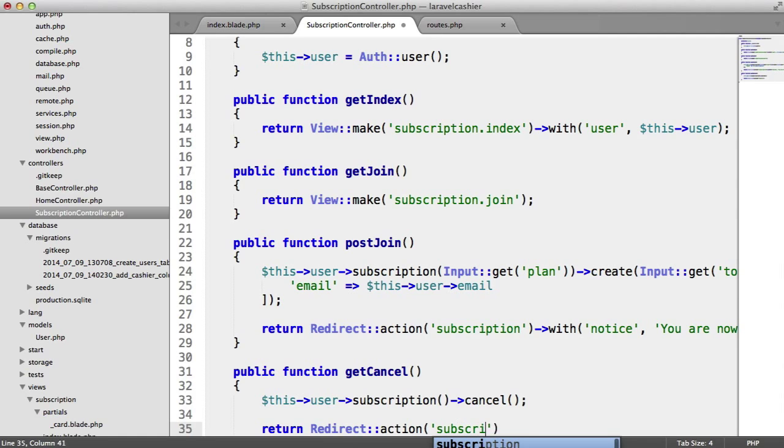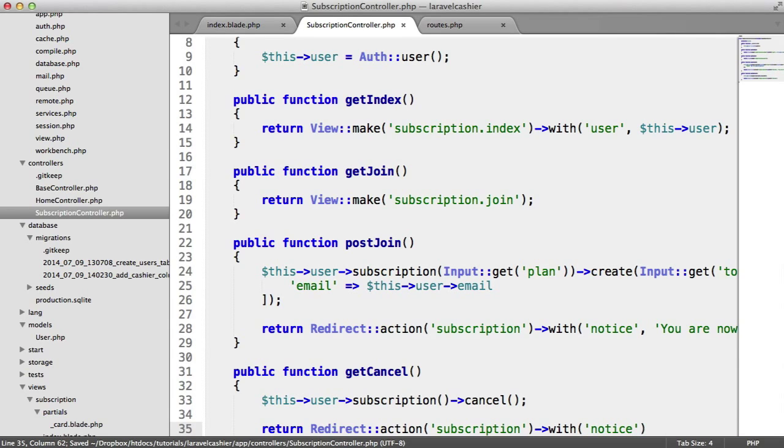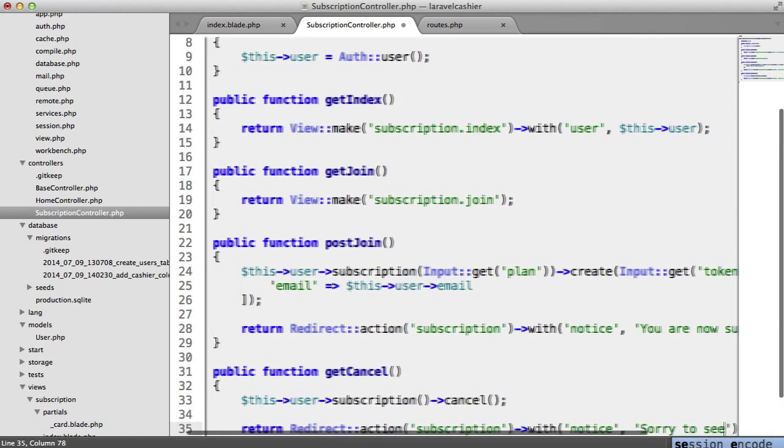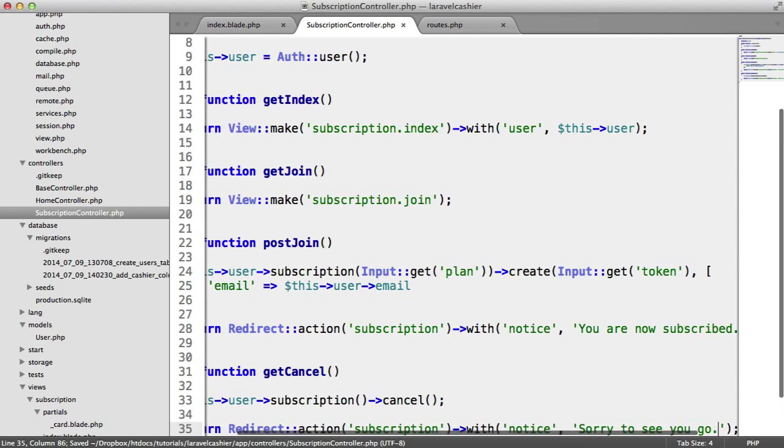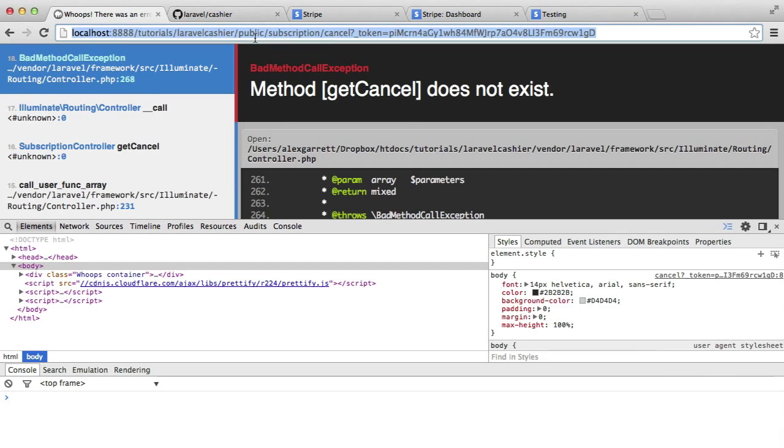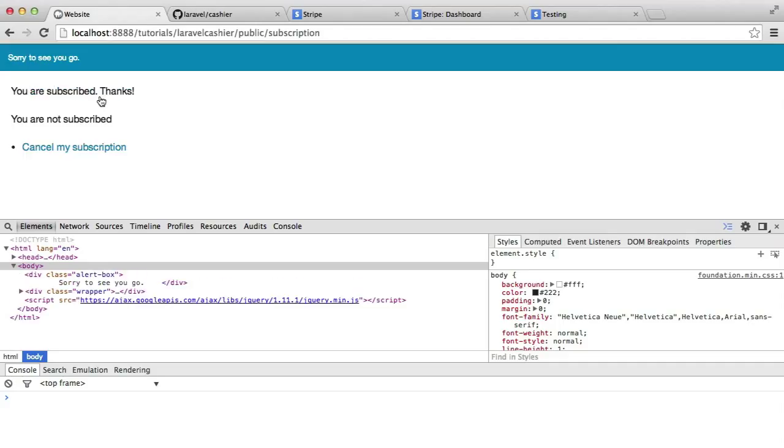Then we obviously want to redirect the user, and we're going to go back to the main subscription page and we're going to pass a notice in here saying sorry to see you go. We've now got the ability to cancel. Let's just check that this works, so I'm going to go back and I'm going to hit cancel my subscription. That should cancel the user subscription and redirect us back.